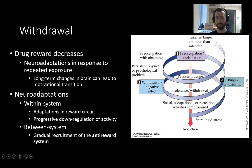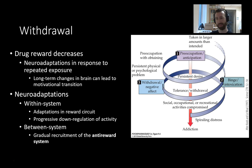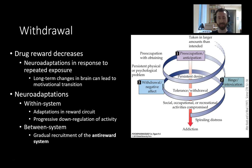Neuroadaptations can be both within-system and between-system. Within-system means adaptations that take place in the reward circuits themselves — generally, progressive down-regulation of activity in that circuit. As your system adapts to continued repeated exposure to a drug, it down-regulates activity, decreasing the efficacy of that reward system. In the between-system case, you see a gradual recruitment of the anti-reward system.